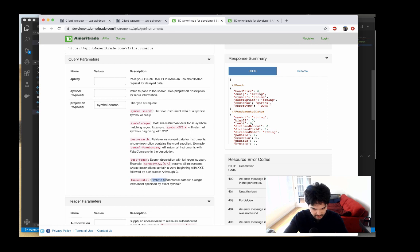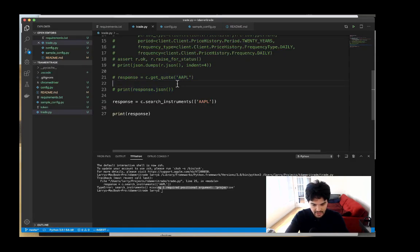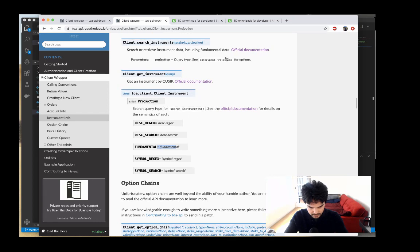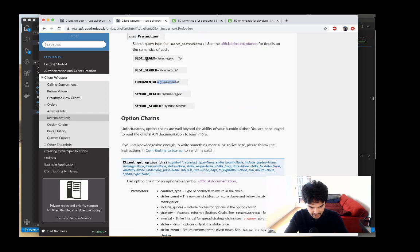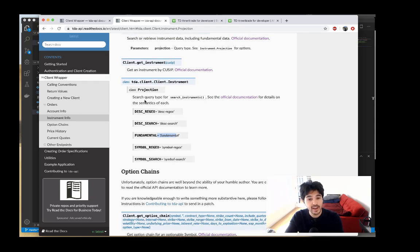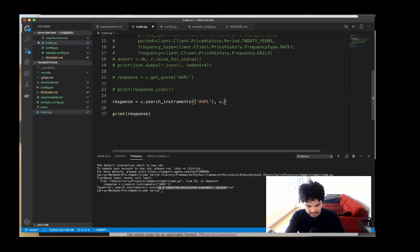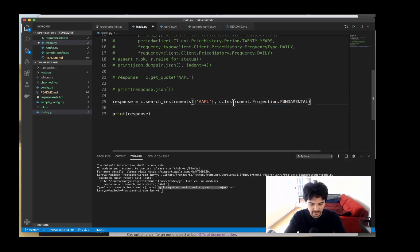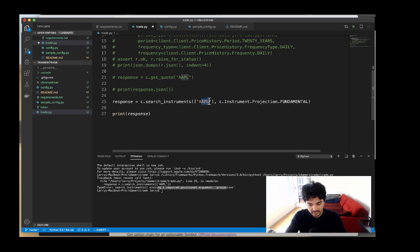The fundamental projection returns fundamental data for a single instrument specified by an exact symbol. What's nice about this package is it has all these constants defined — you don't just use the string 'fundamental', you want to use 'c dot instrument dot projection dot FUNDAMENTAL' in all caps. All these constants are neatly organized into an object structure, so you pass search instruments a list of symbols and then this fundamental constant.